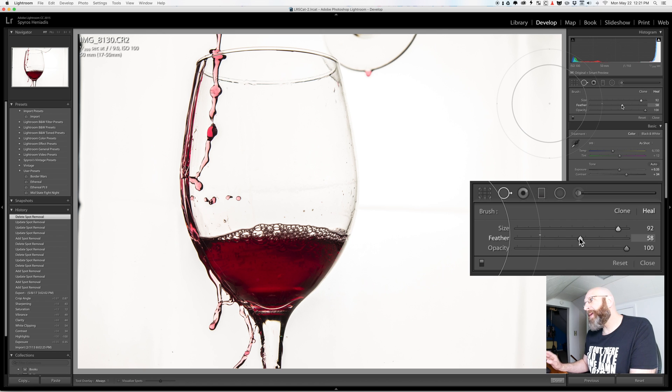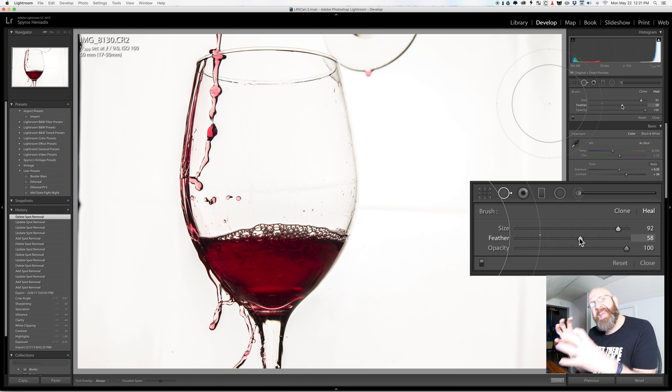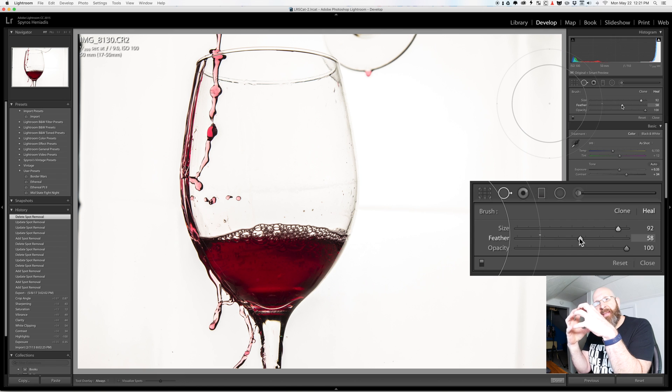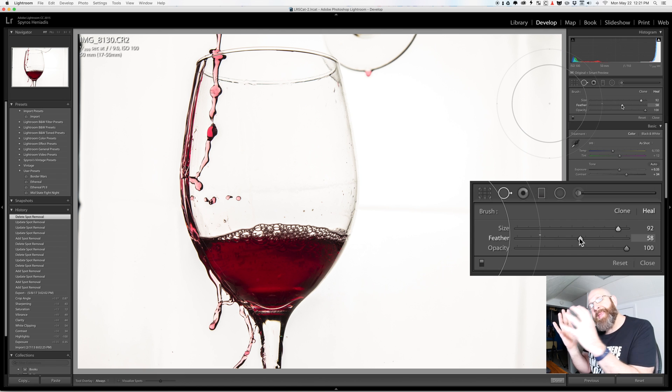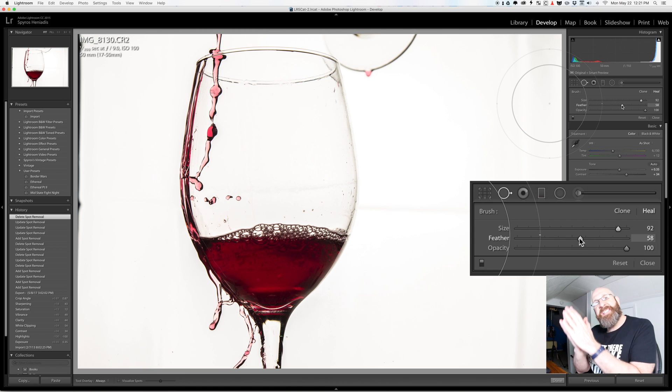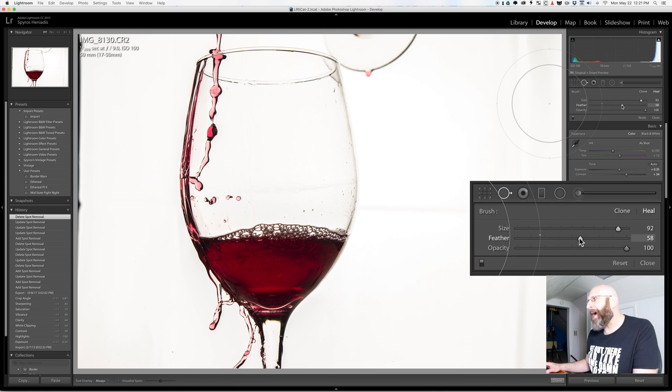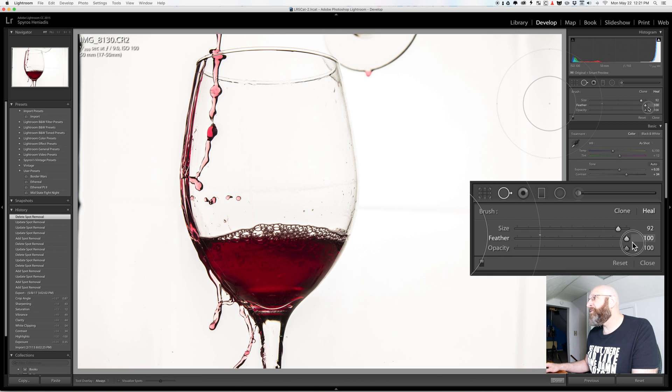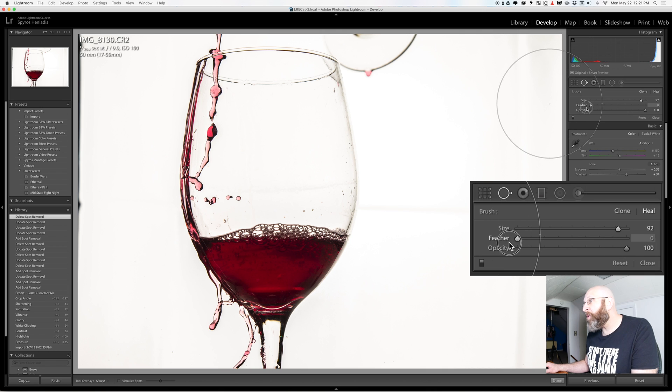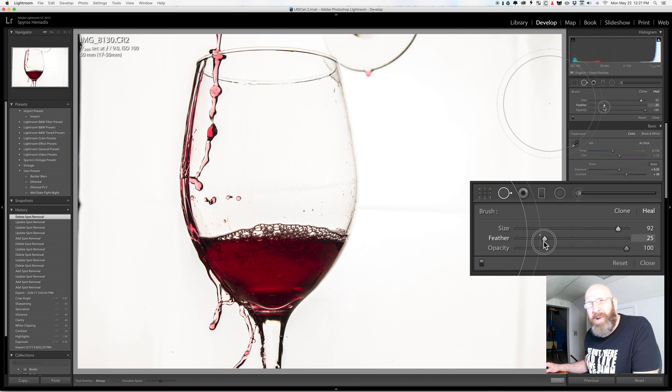So as you see on the screen here we have this inner ring that is the solid core of the brush and then between the inner ring and the outer ring is the amount of feathering that's going to happen in the spot and you can change that to be very heavily feathered or not feathered at all depending upon what you want to do.